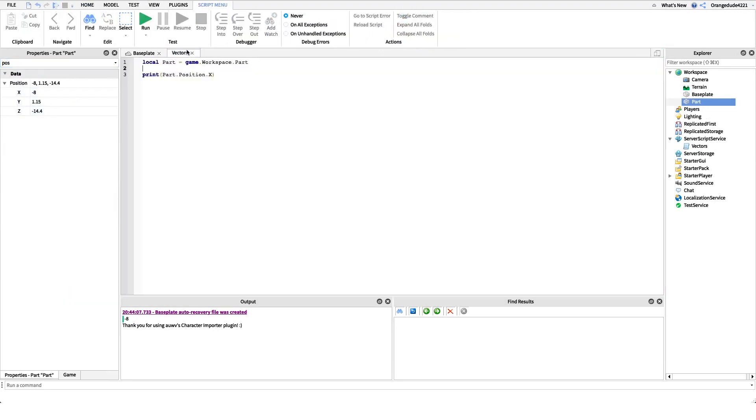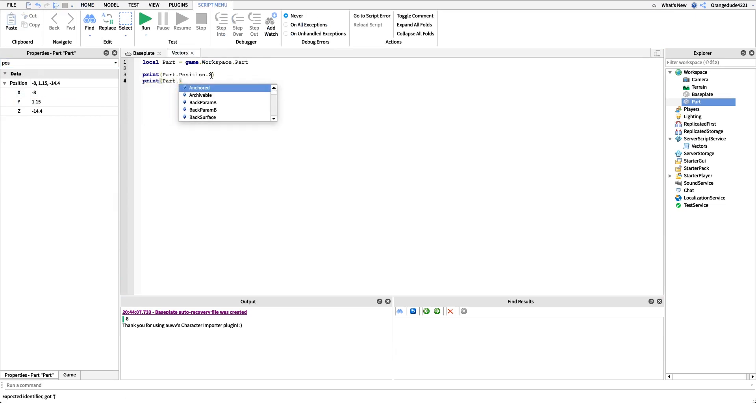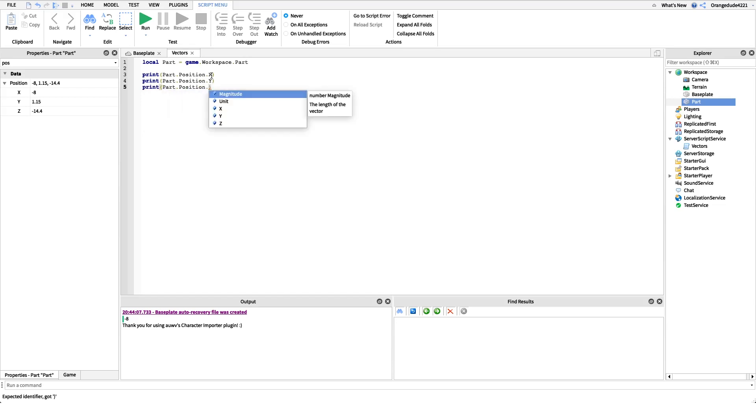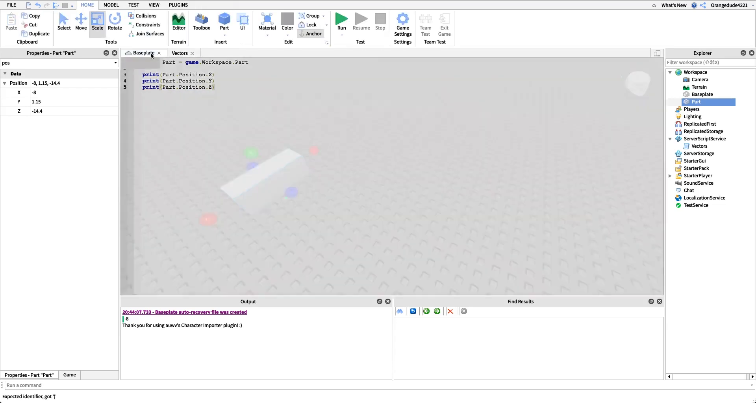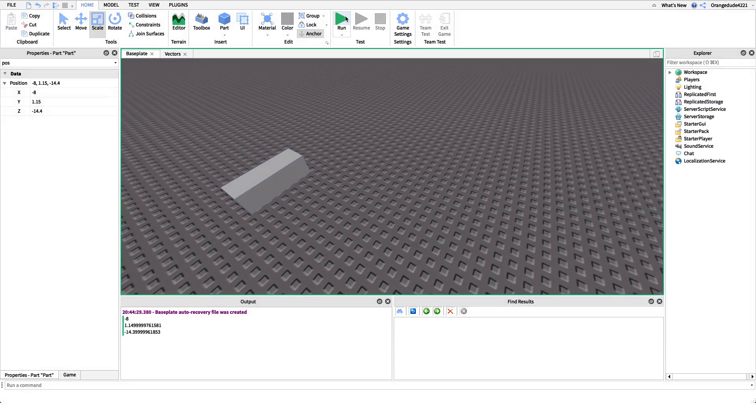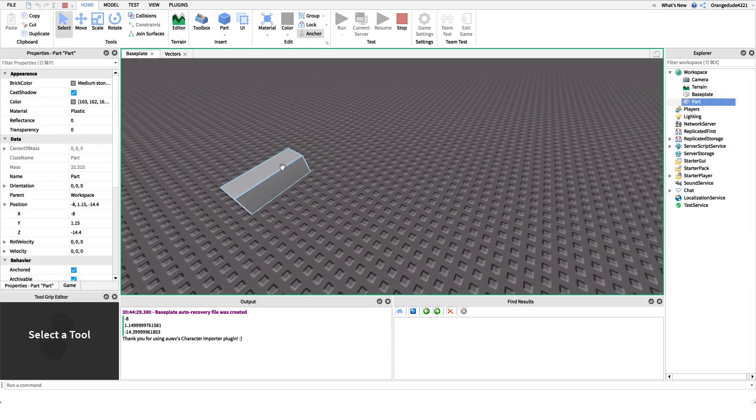We can do the same thing for y and for z. I'll print part.position.y, and I'll print z as well. And it'll print those three values, right? So we can read and we can get an accurate understanding of where these parts are in our world space.